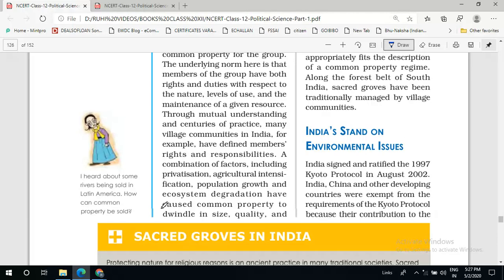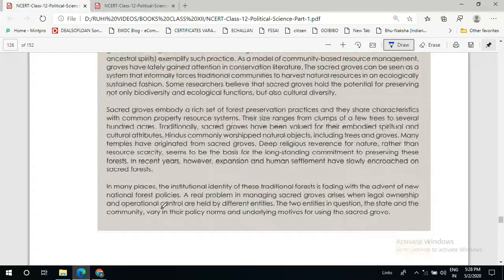In the Kyoto Protocol, developing countries were exempted from its requirements. It does not put any kind of limitation on developing countries like India and China because they are developing and their development is not complete. In this situation, they cannot be put under limitations, as that would obstruct their economic and industrial development. The Kyoto Protocol is not there to obstruct the industrial development of any country but to improve the environmental condition of the whole world, putting limitations only on developed countries.